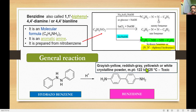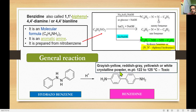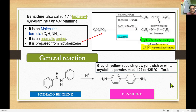Benzidine is an almost yellowish color. Some literature reports it as grayish yellow or reddish gray, and sometimes the recrystallized product is white crystalline. It has a melting point ranging from 122 to 125 degrees Celsius, but it is a highly toxic compound.